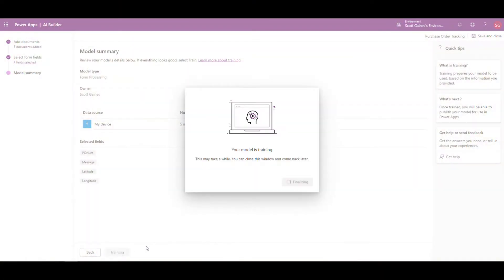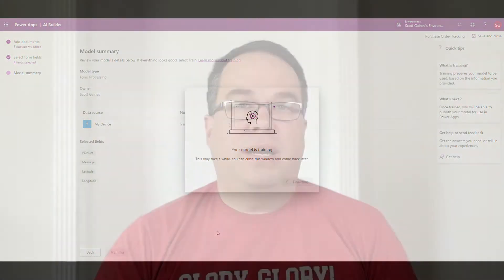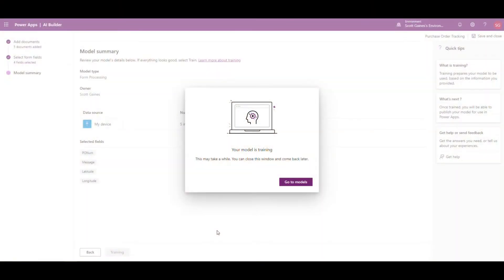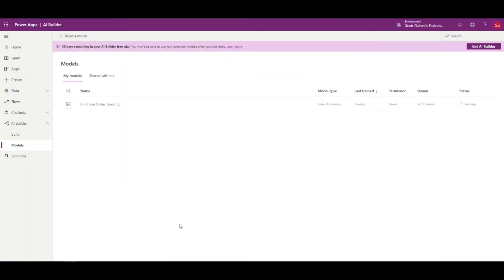Now what we're going to do is train the model, so I'm going to hit 'train' here. It'll flip us back to the model screen as it's training and we'll see it under the status of 'training'. We're going to wait for that training to complete before we do anything else. As you can see right here it's still at a training status, so we'll wait for that to complete.